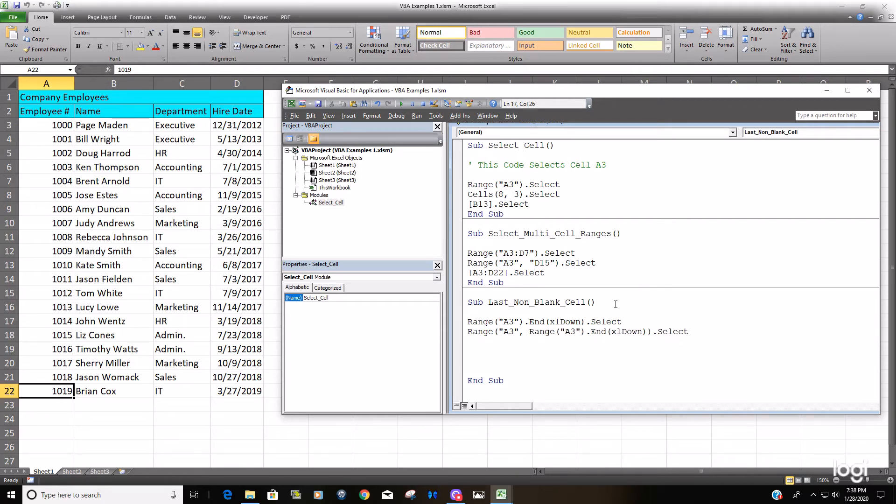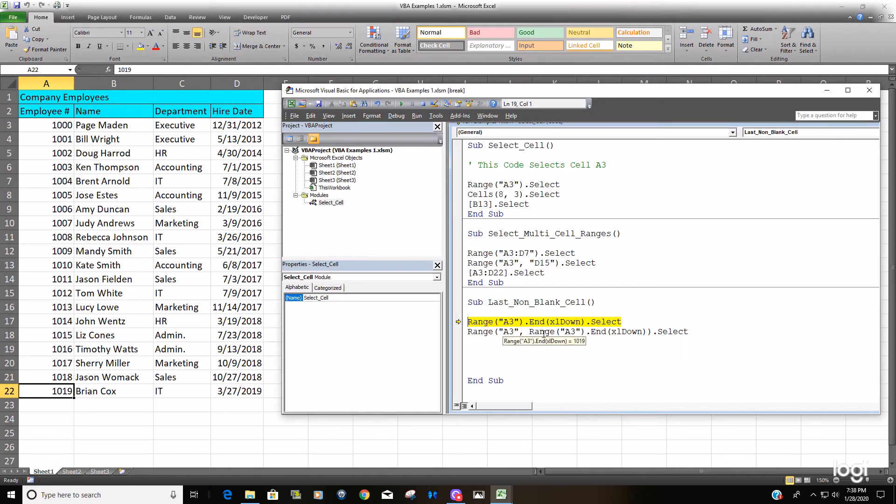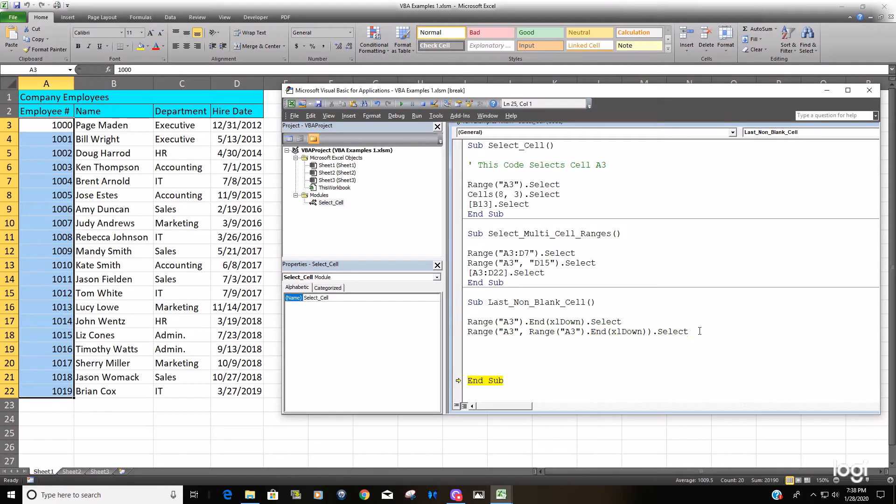So now we can F8 through this. This line of code will appear to do nothing because we're already at the last non-blank cell. So now when we run this, this should select our range A3 all the way down to the last non-blank cell, and it does.